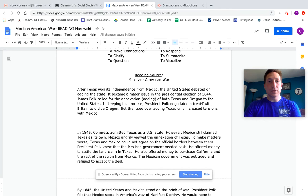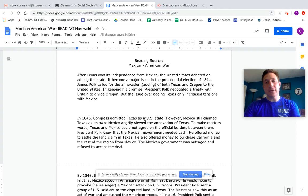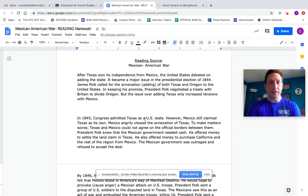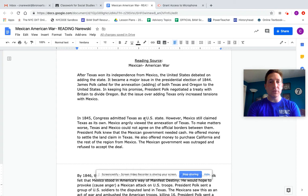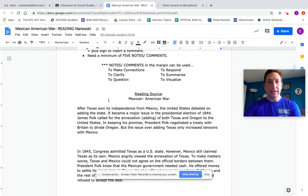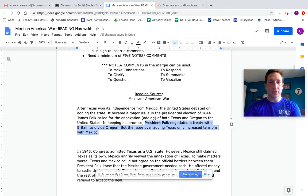After Texas won its independence from Mexico, the United States debated on adding the state. It became a major issue in the presidential election of 1844. James Polk called for the annexation, adding, of both Texas and Oregon to the United States. In keeping his promise, President Polk negotiated a treaty with Britain to divide Oregon, but the issue over Texas only increased tension with Mexico. So first thing I'm thinking about, if I'm annotating, I'm thinking right off the bat a question. President Polk negotiated a treaty with one country, but then added tension to the other country. So I clicked and dragged that sentence.